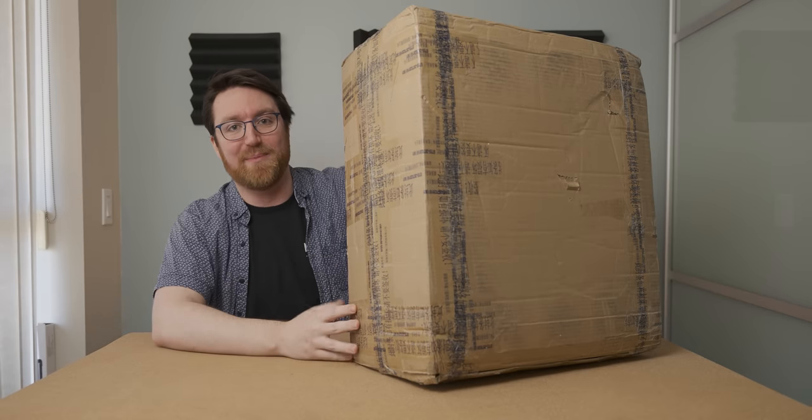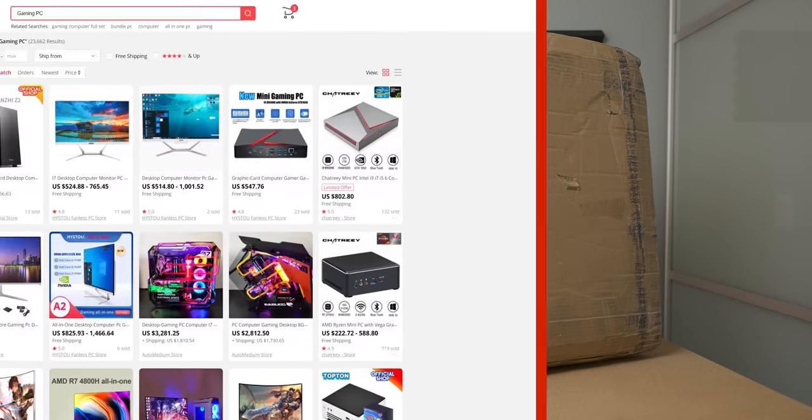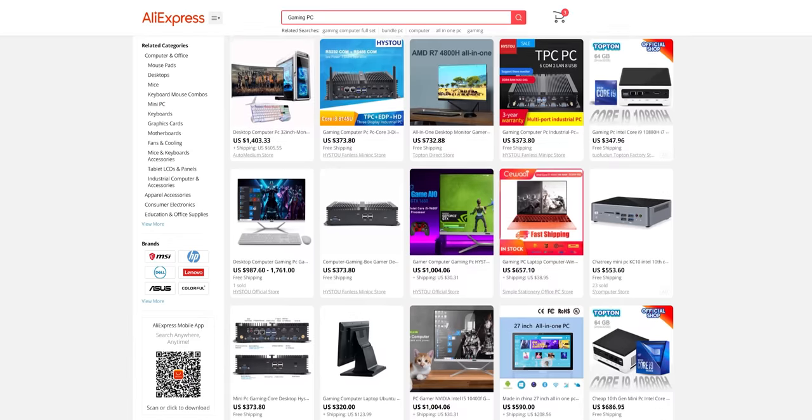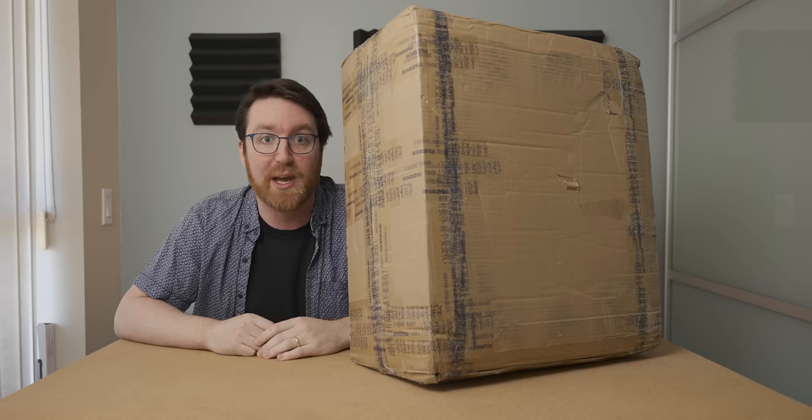It finally came! In this box we have the cheapest gaming system that you can buy on AliExpress, probably.